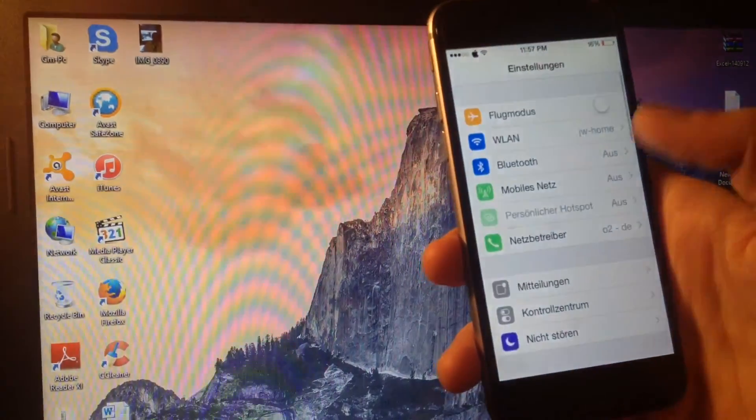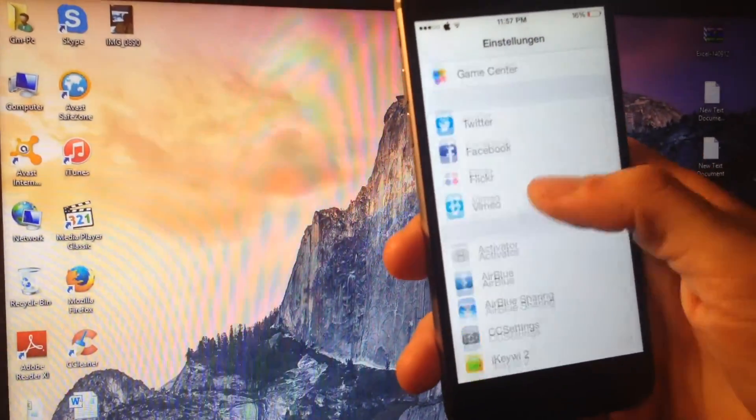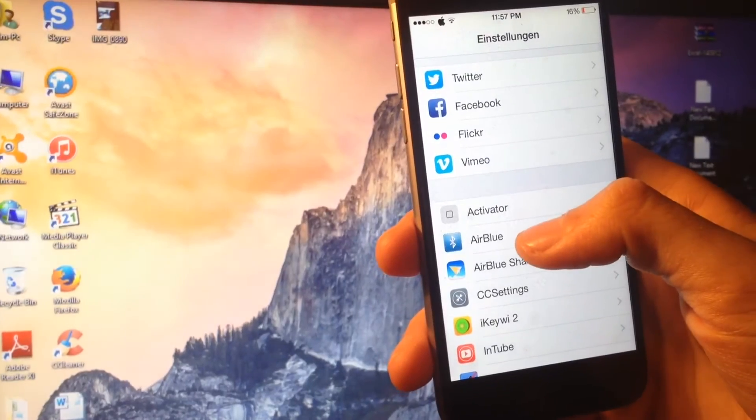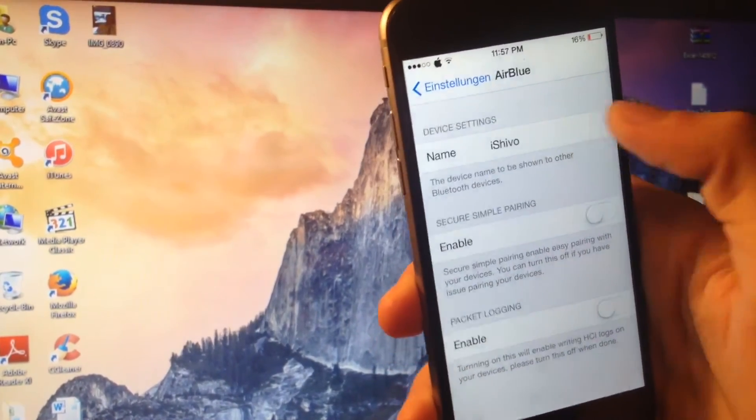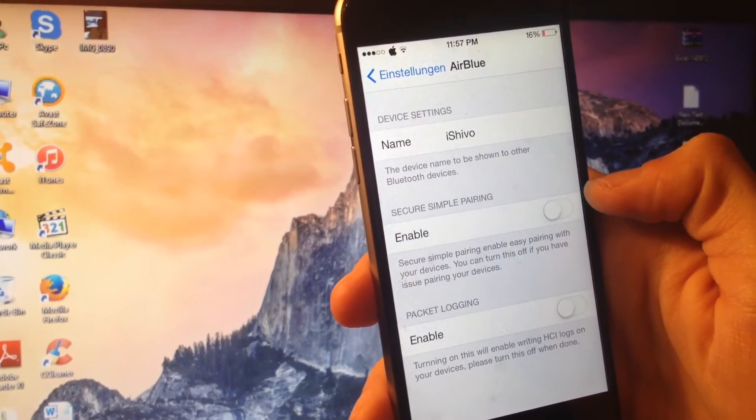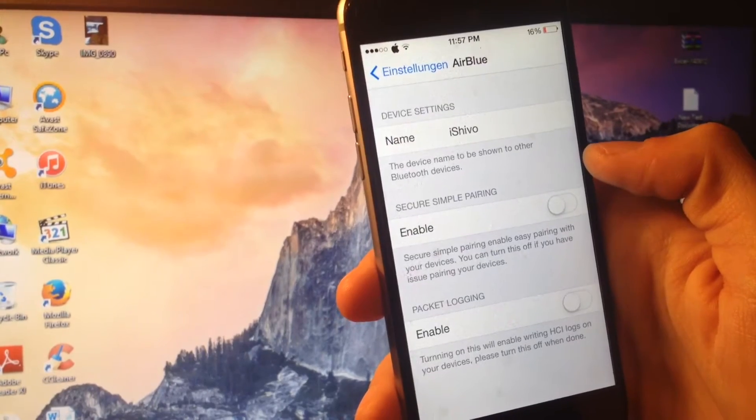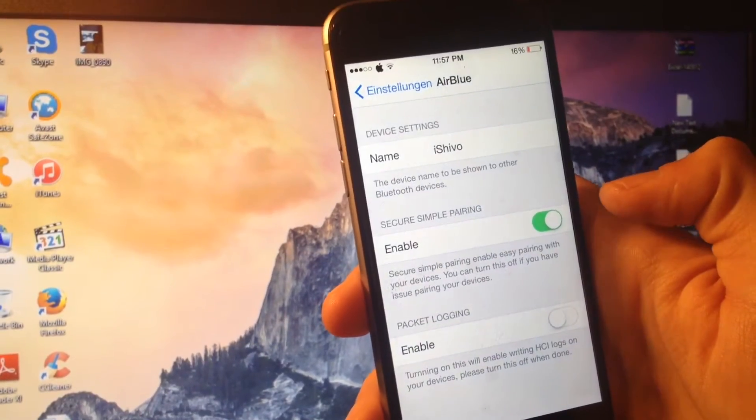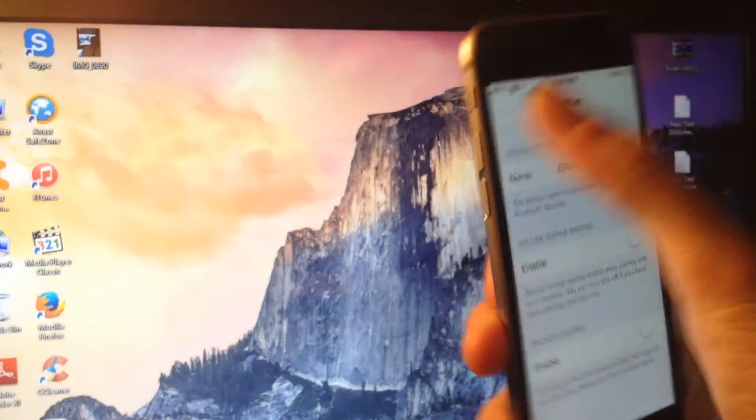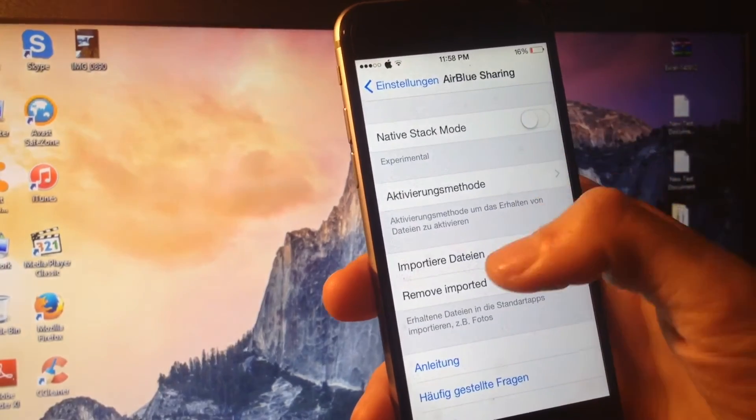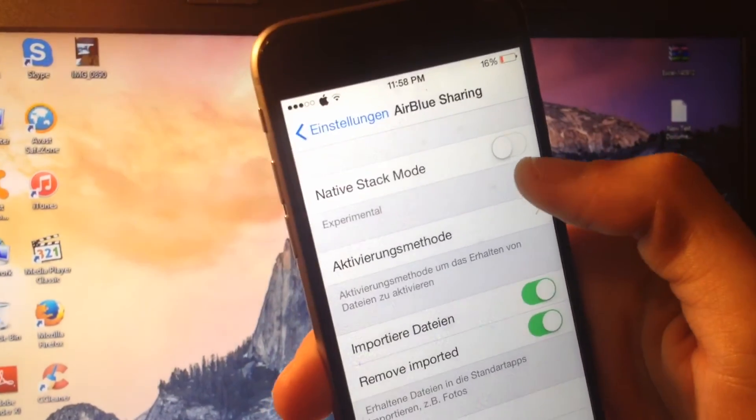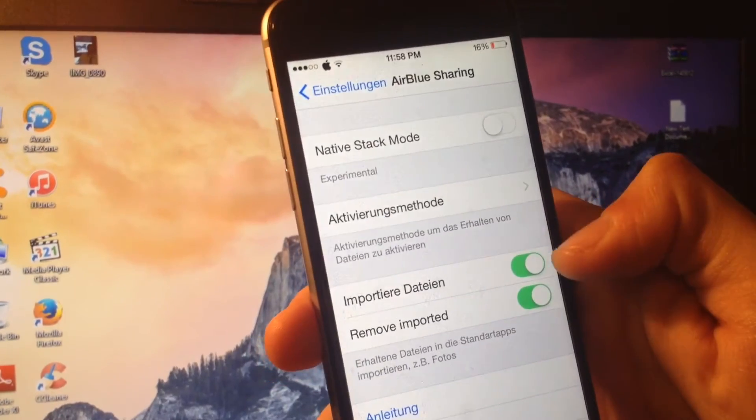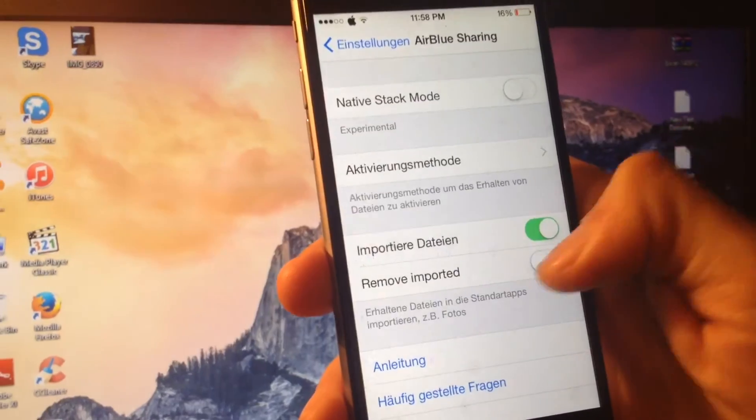Well there are countless settings you might want to take care of. For instance, you can give a name to your Bluetooth device and also you can enable secure simple pairing that gives a passcode to enable a connection between this device. It's really important however to keep the native stock mode deactivated and keep those two at the bottom activated.